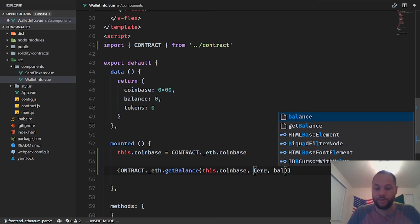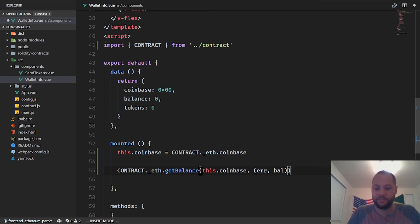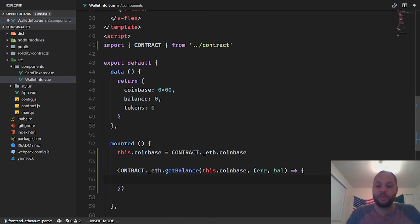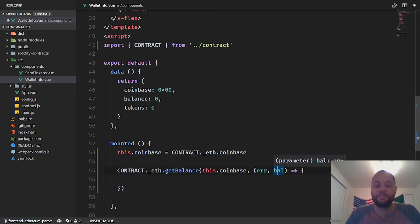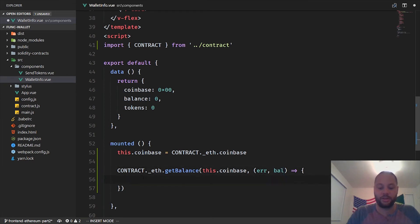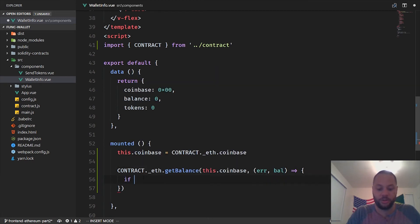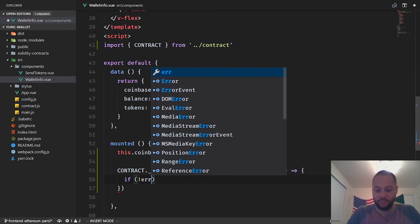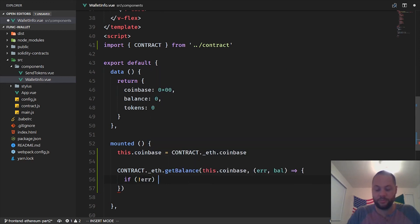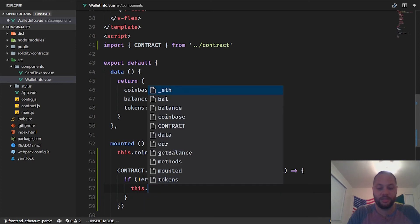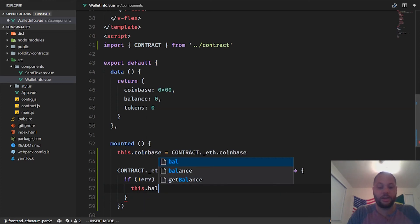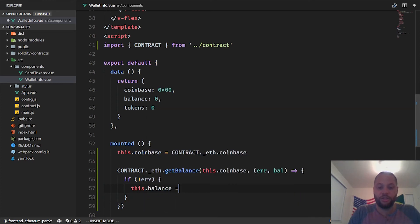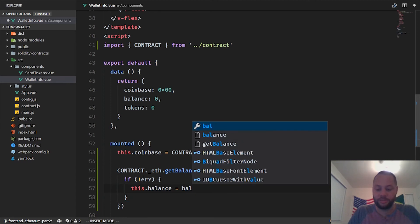So this callback is going to receive an error in case there's an error, and it's going to receive the balance if there is no error. So if there is no error, we want to set this.balance to the balance.